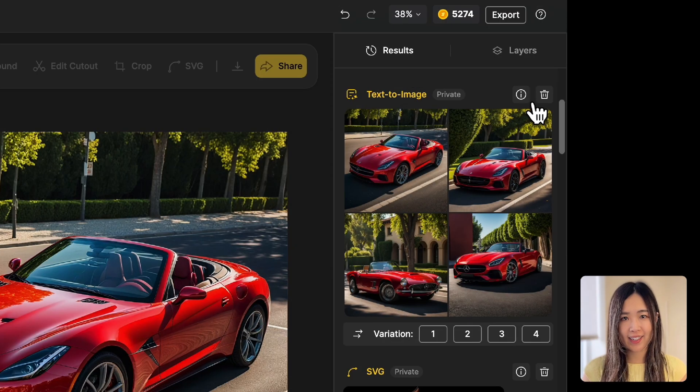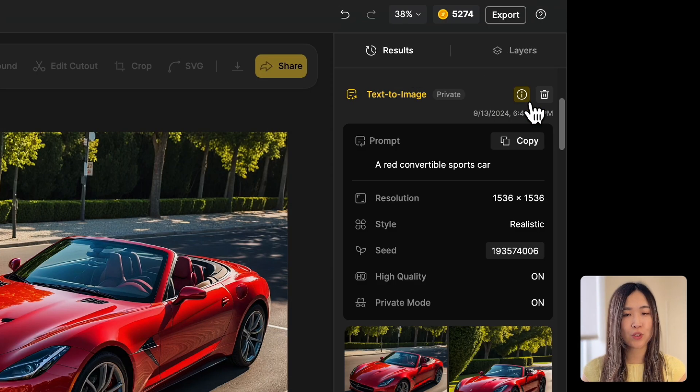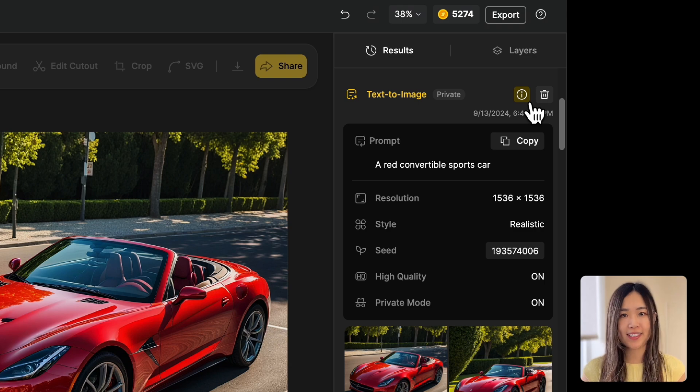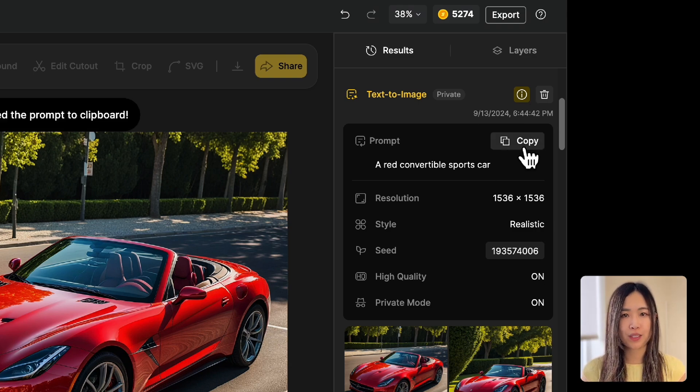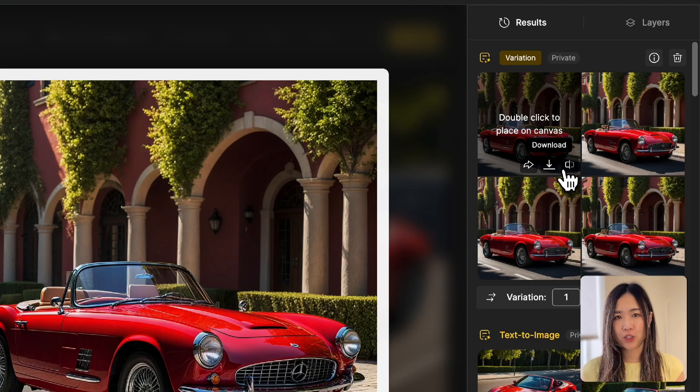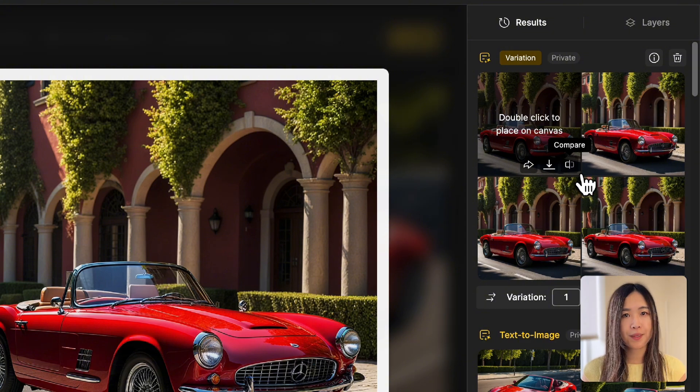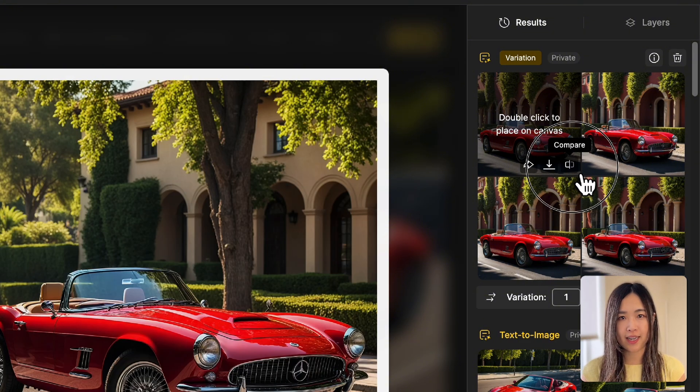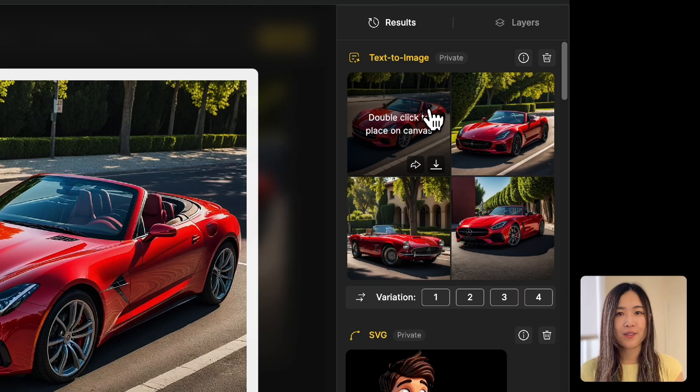In the Results tab, you can click the eye icon to view the prompt and settings used to generate the results. You can also copy the prompt to reuse. You also have the options to share, download, or compare the results with the previous design by holding the Compare button.